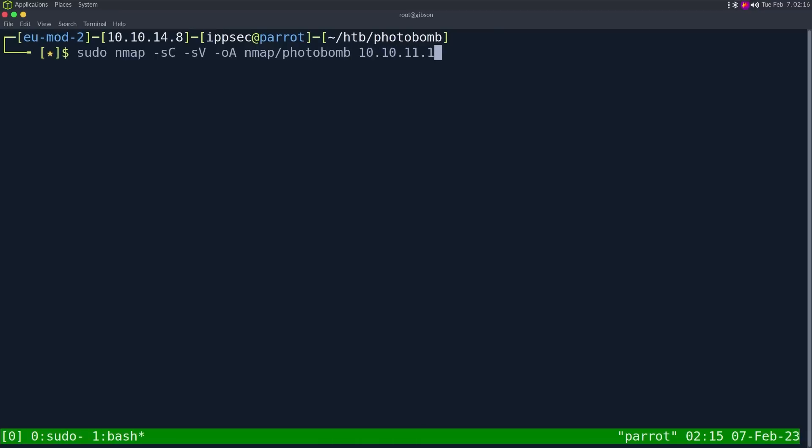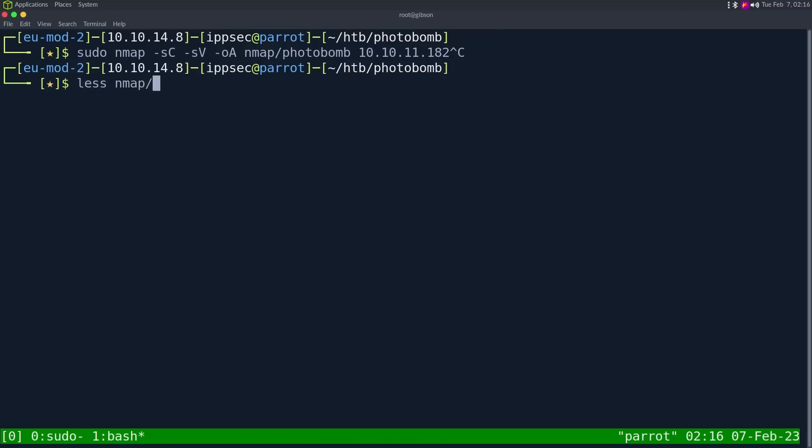Then the IP address of 10.10.11.182. This can take some time to run, so I've already ran it.